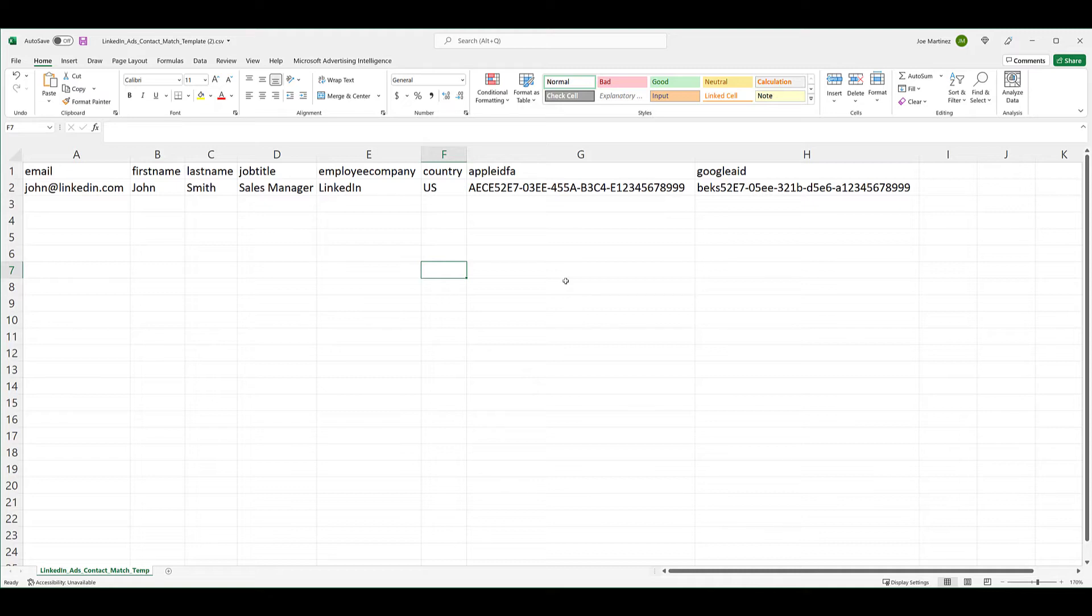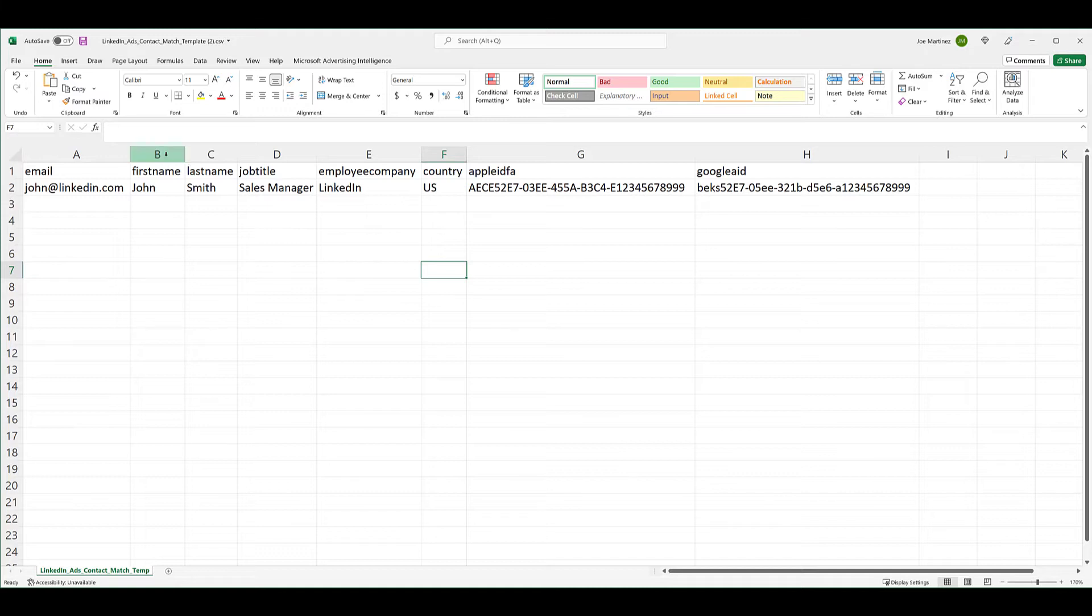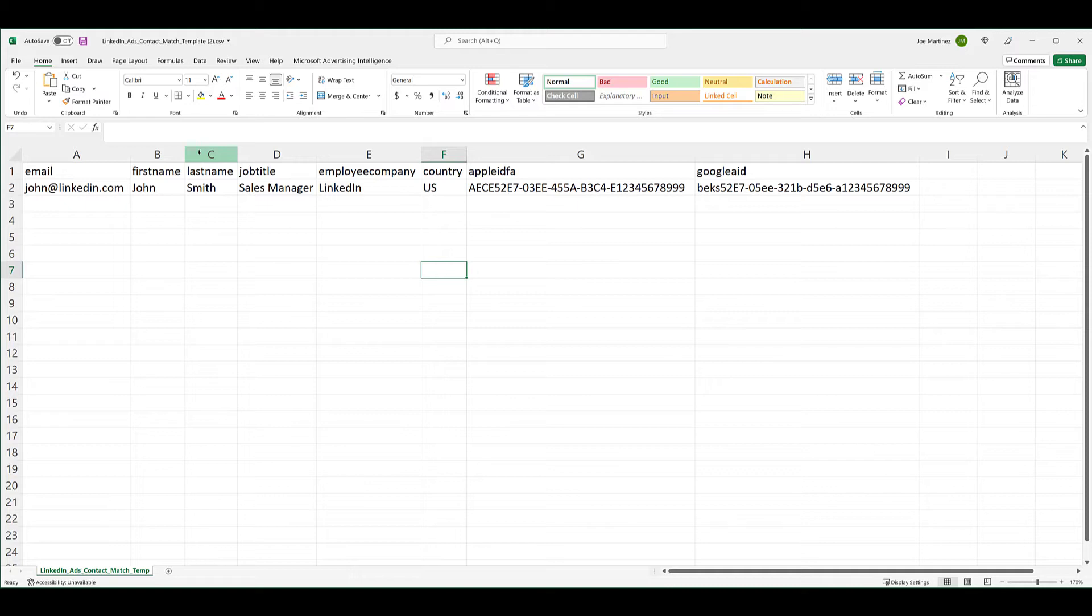To match your Contact Targeting List to LinkedIn members, the file that you upload must include at least one of the following columns. Column A, the Email column. If all you have is a list of names, you will need both the first name and last name. Yes, you can just load a list of just first name and last name, but think of how many people have the same name. It's probably not going to be an accurate list. Including the email is going to be very helpful. Next will be the company name. Notice the header says Employee Company, or one of the mobile device IDs.